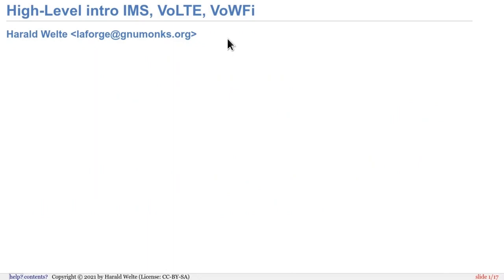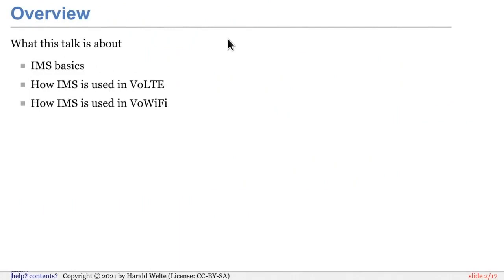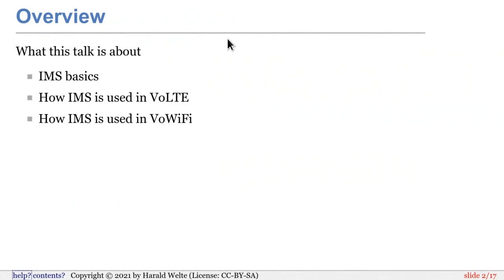So what this talk is about: IMS basics, what is IMS to begin with, how is it used in voice-over LTE, and how is it used in voice-over Wi-Fi. If you look a bit at the historic evolution of telephone signaling...